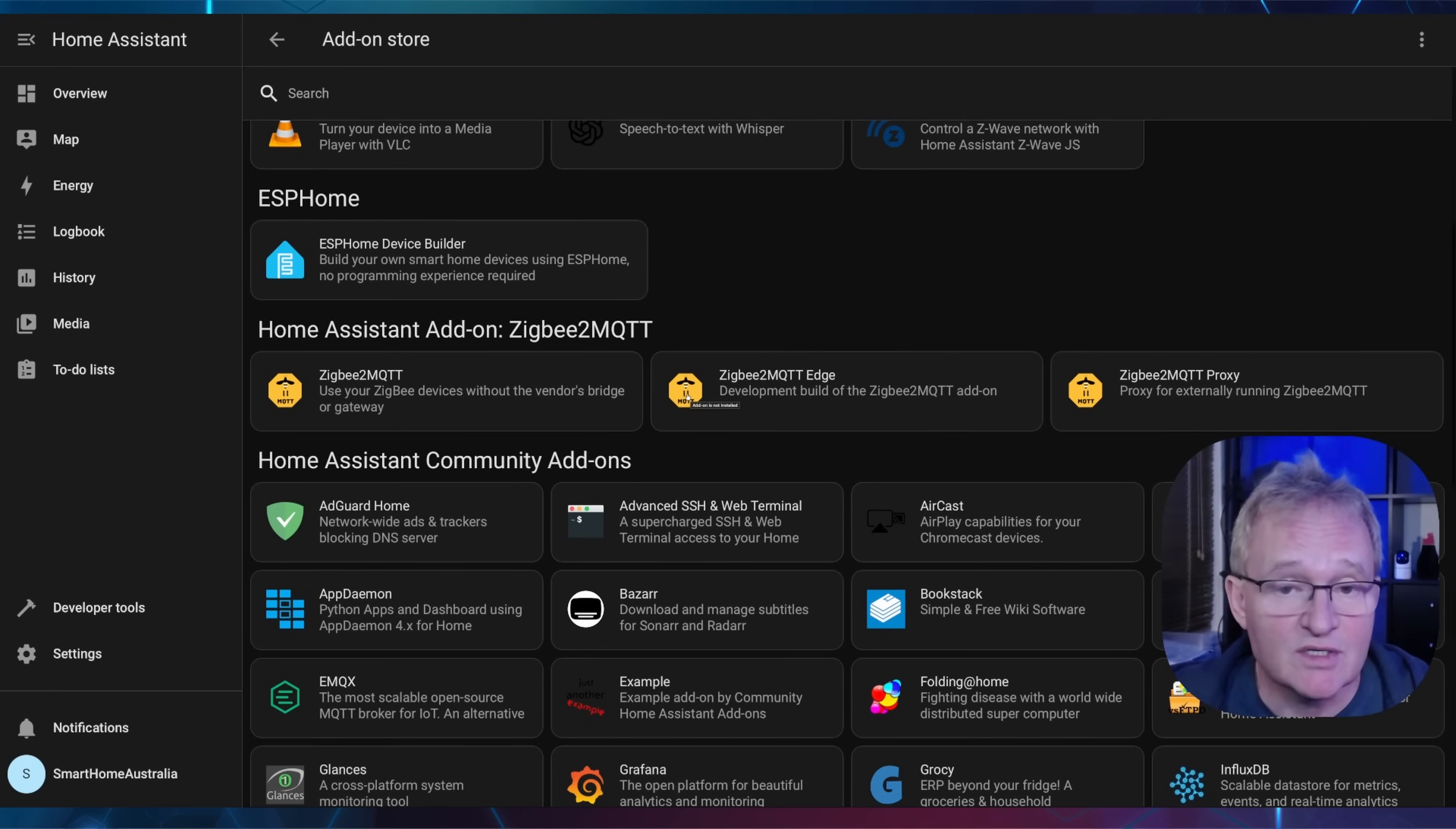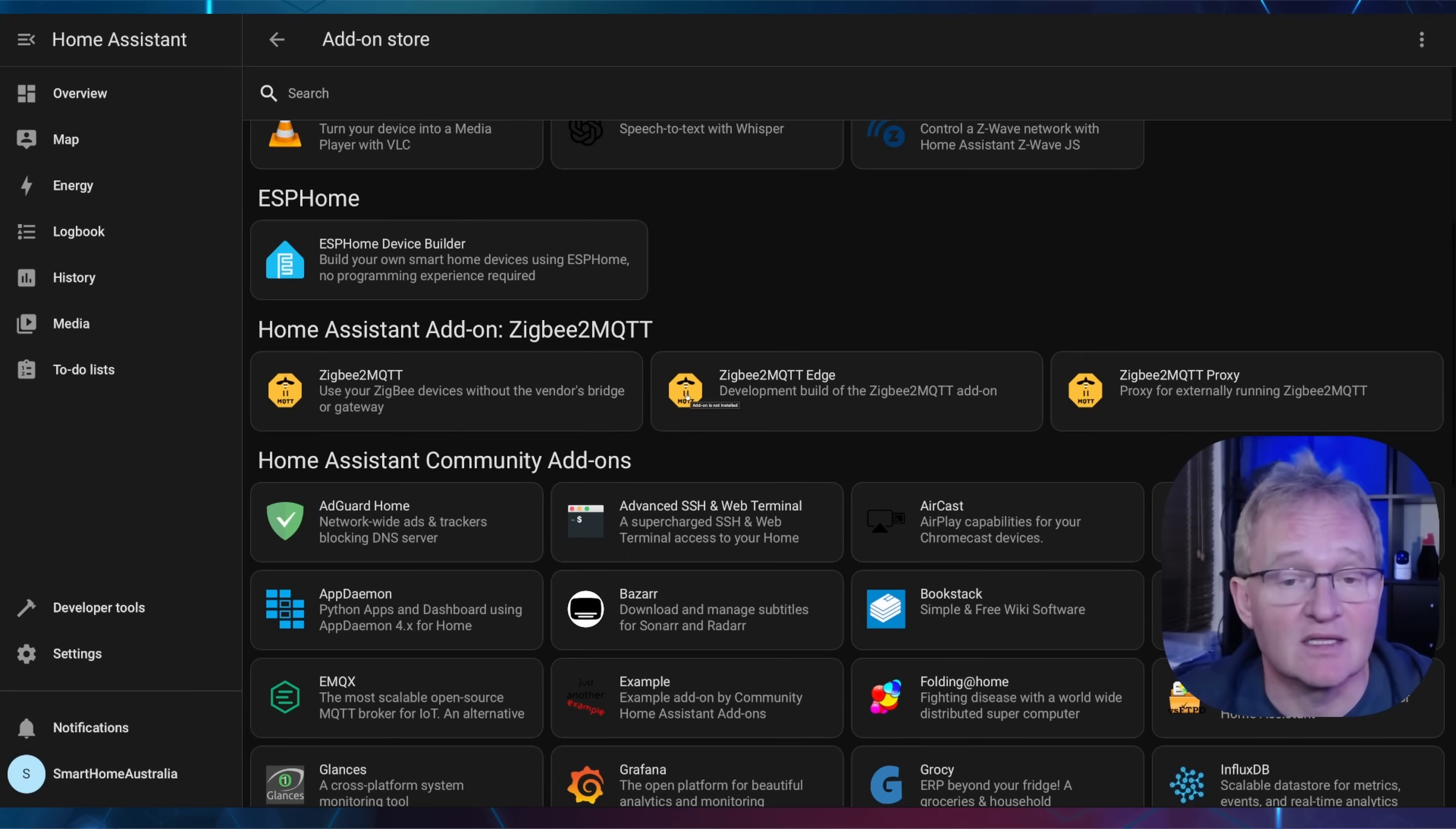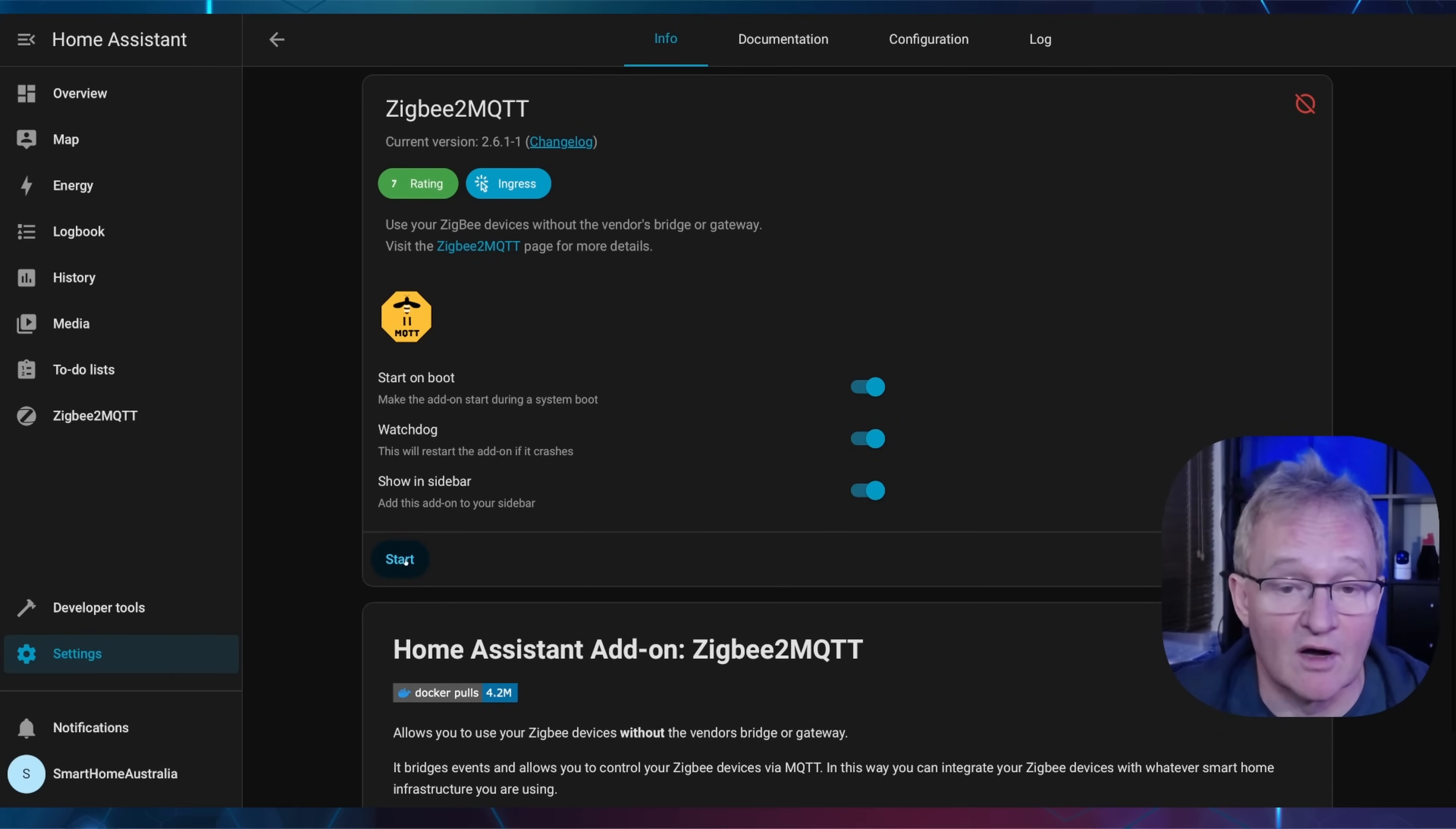Zigbee to MQTT, Zigbee to MQTT Edge, and Zigbee to MQTT Proxy should now appear. If not, refresh your screen or press F5 on a Windows machine to make the add-ons appear. Now select Zigbee to MQTT which is the first entry. Press install. Now turn on watchdog and show in sidebar, and press start.